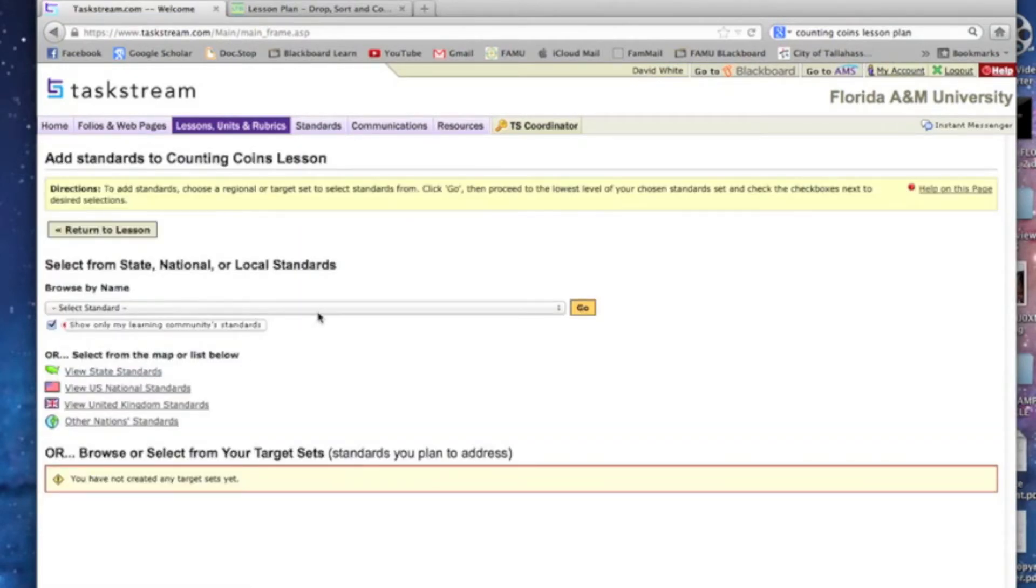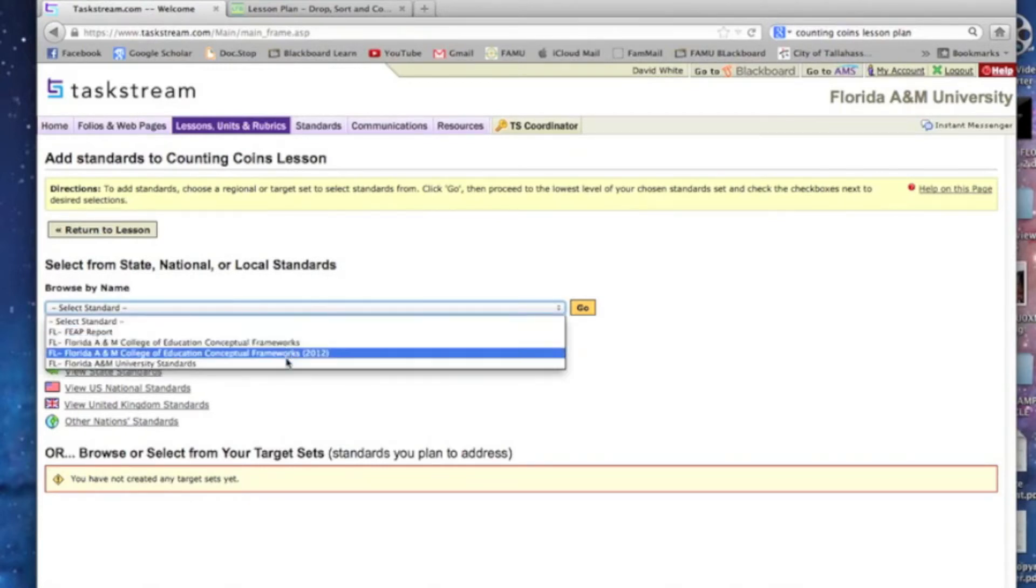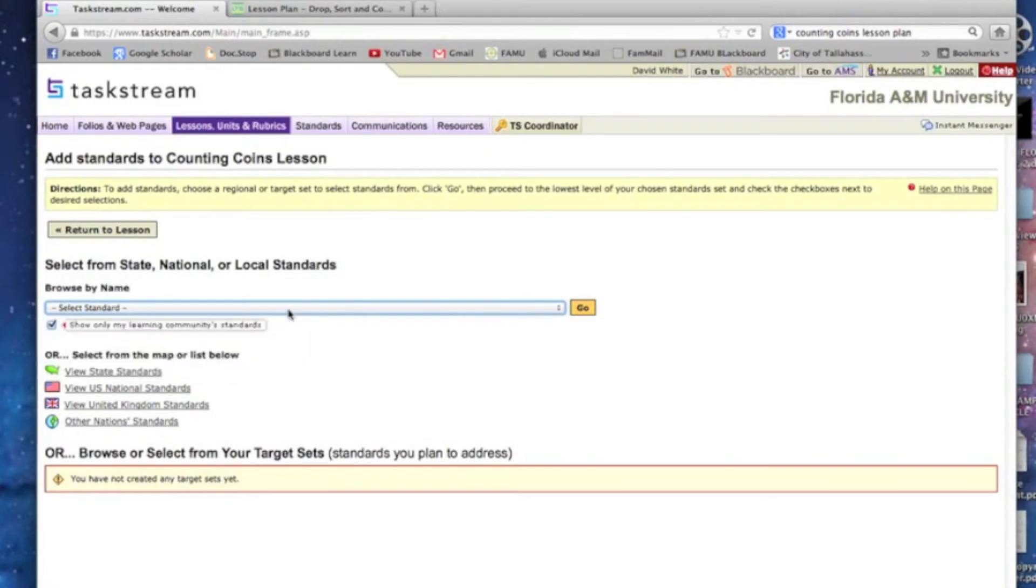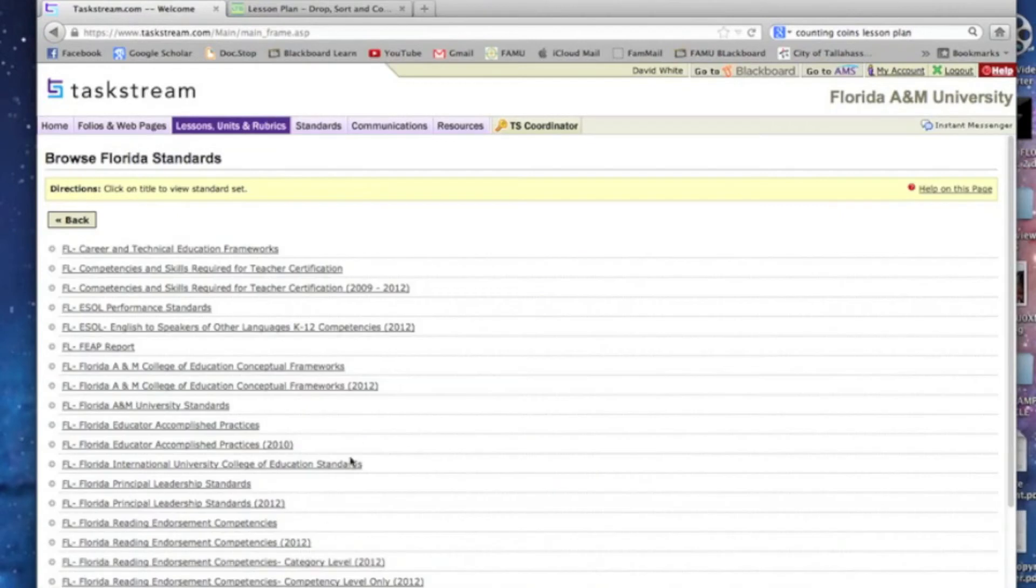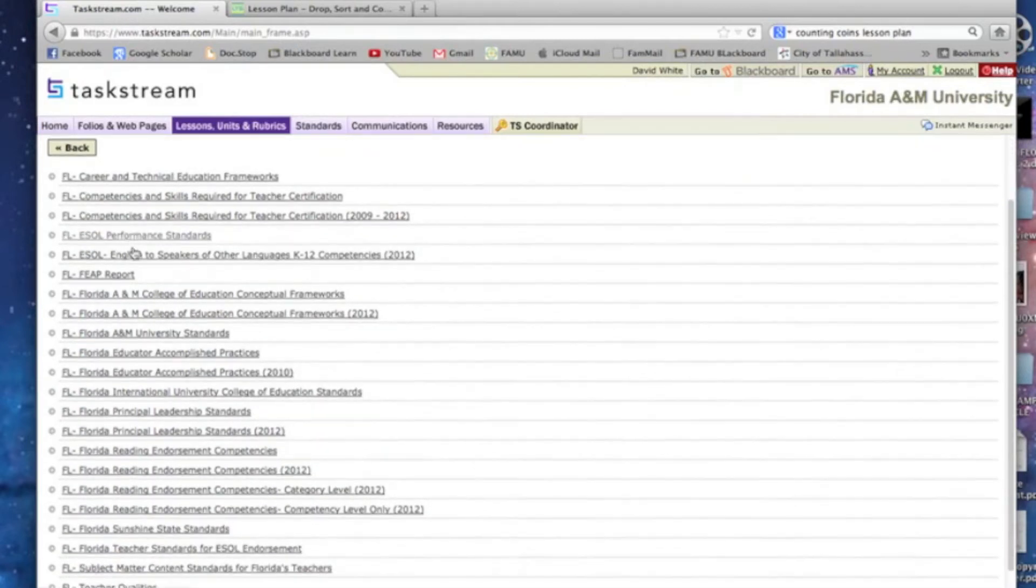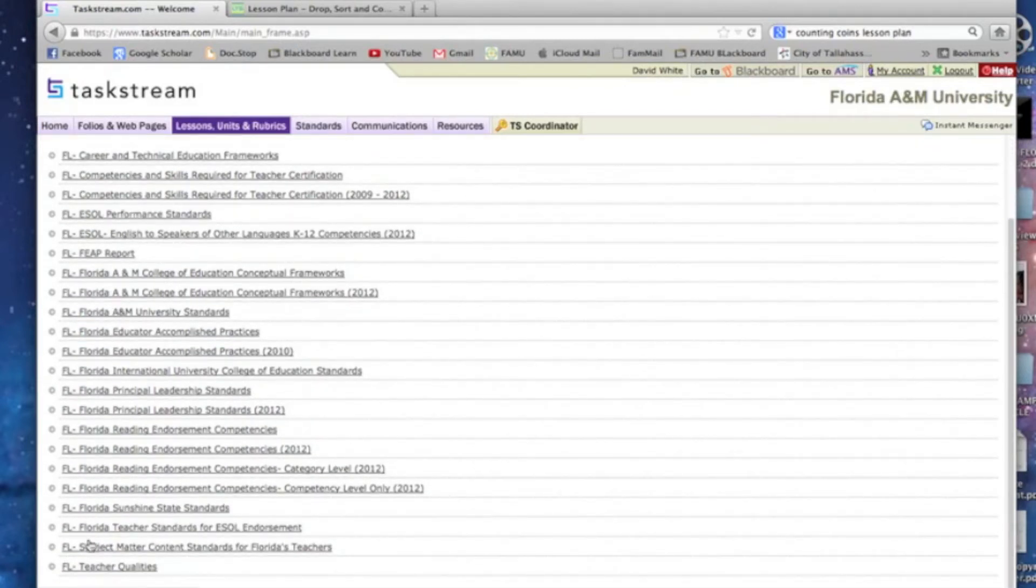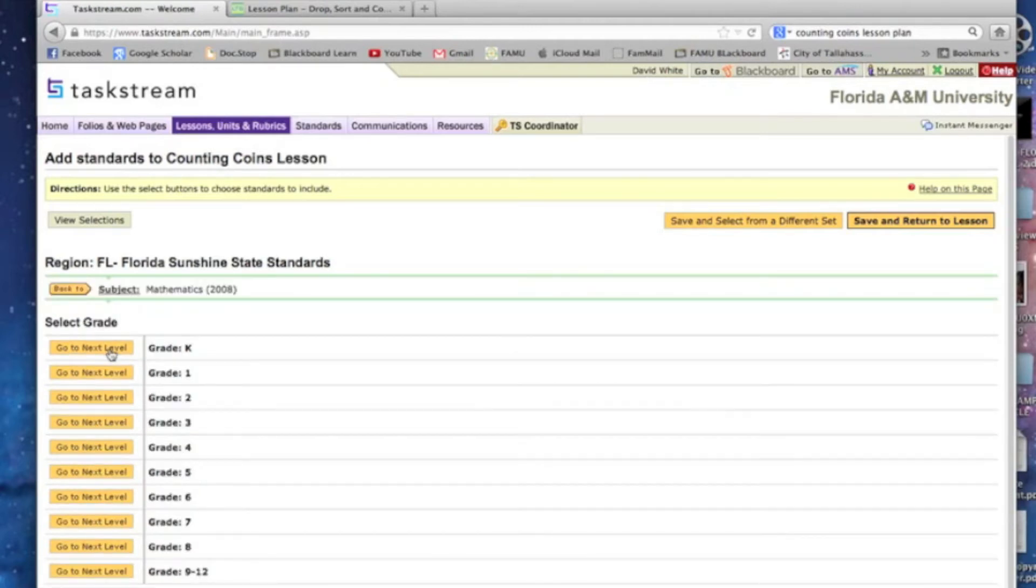We can see that if we click on this, we're seeing conceptual frames. We're not really seeing any standards we can use. So we're going to click on View State Standards. We're going to click on the State of Florida, or we can click on Florida itself, either one. And these are all the standards for the State of Florida. I happen to know the Sunshine State Standards are the fourth from the bottom. That's what we want to click on.